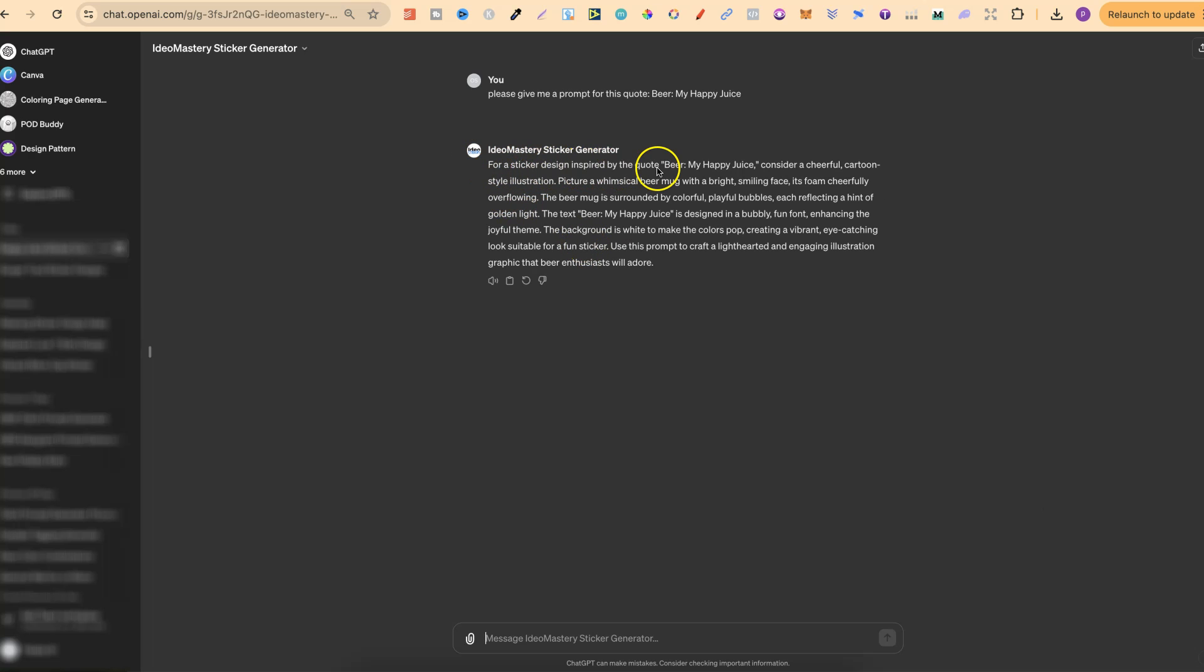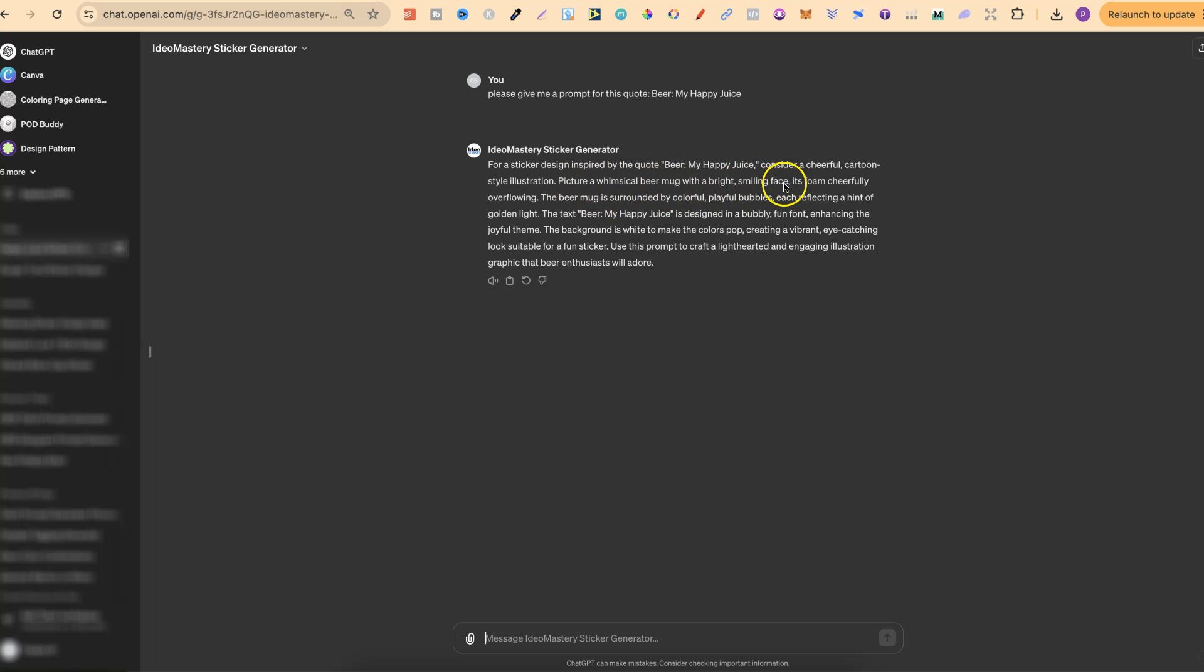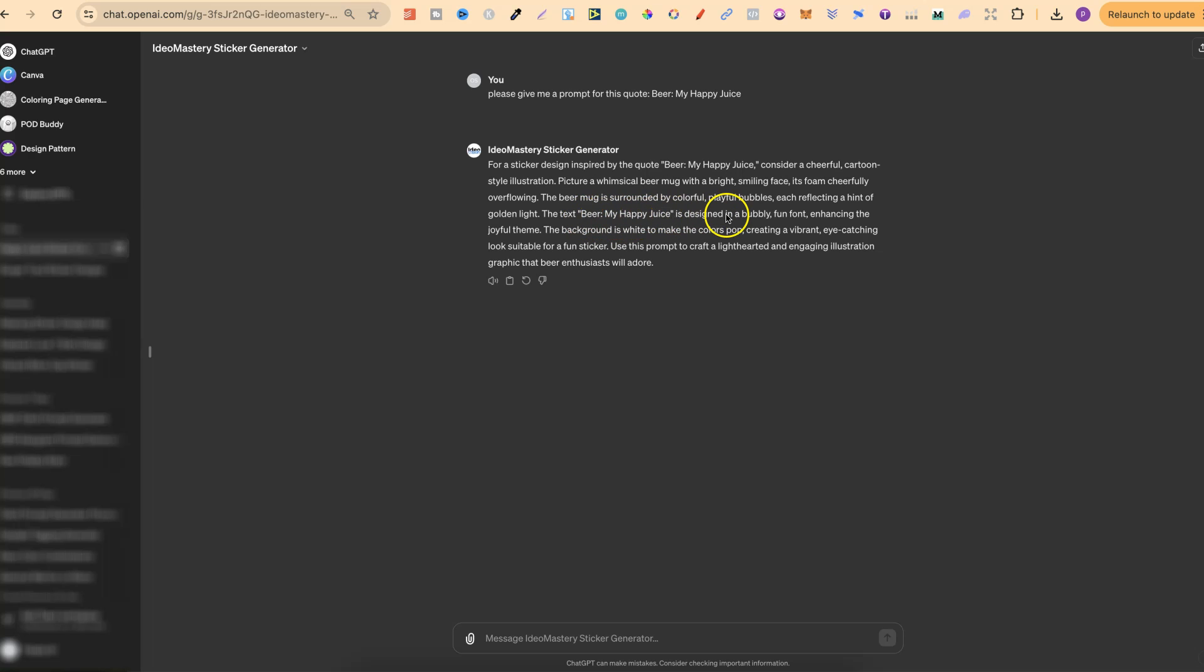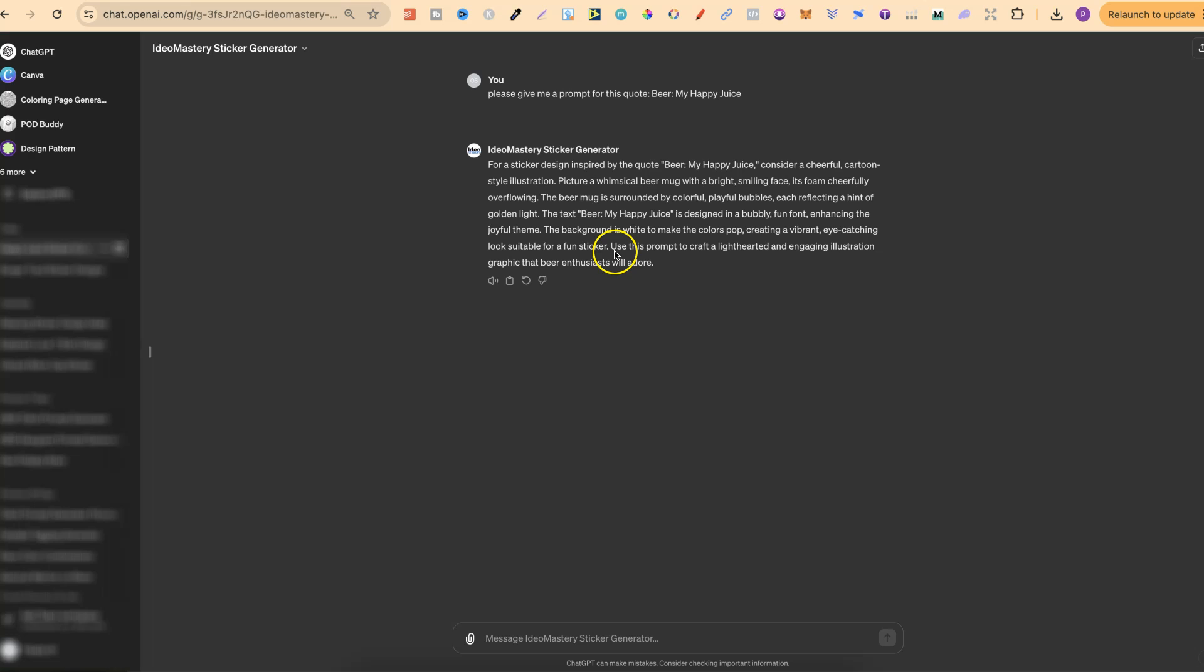So this says for a sticker design inspired by the quote beer, my happy juice, consider a cheerful cartoon style illustration. Picture a whimsical beer mug with a bright smiling face. It's foam cheerfully overflowing. The beer mug is surrounded by colourful, playful bubbles, each reflecting a hint of golden light. The text, beer, my happy juice, is designed in a bubbly, fun font, enhancing the joyful theme. The background is white to make the colours pop, creating a vibrant, eye-catching look suitable for a fun sticker.